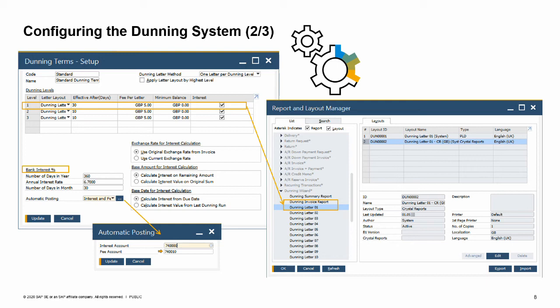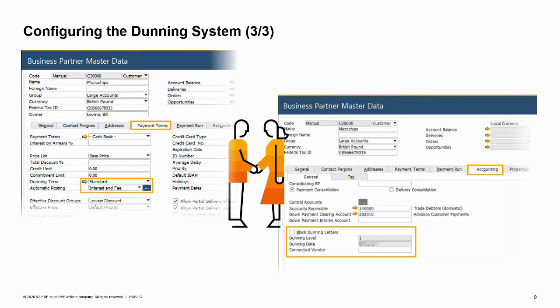You can edit the default dunning letters in the Report and Layout Manager, which is found in the general setup area of the Administration module. Each customer must be assigned a dunning term. You can set up a default dunning term for new customers on the BP tab in the general settings.